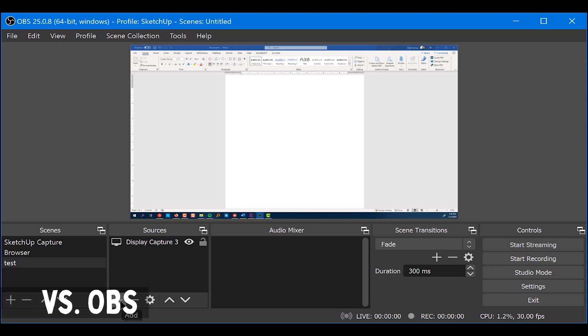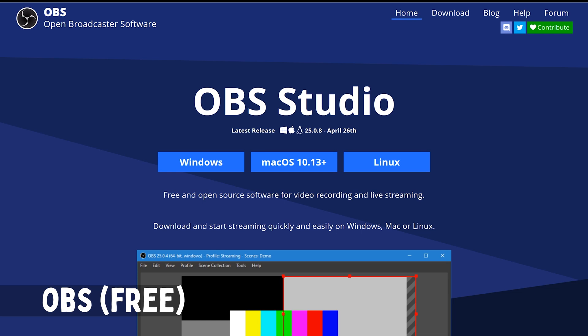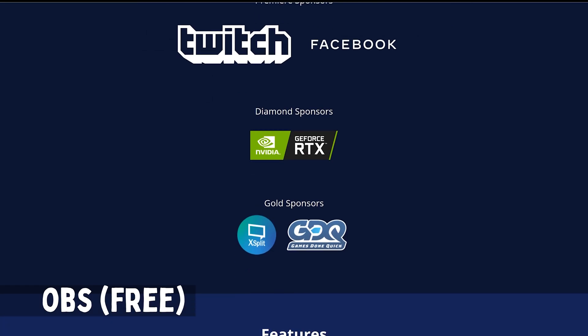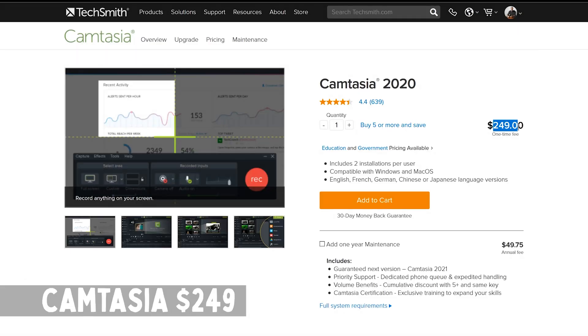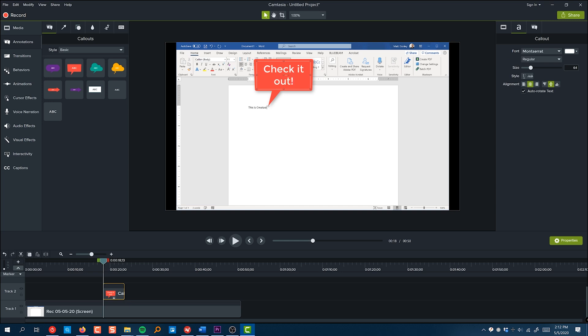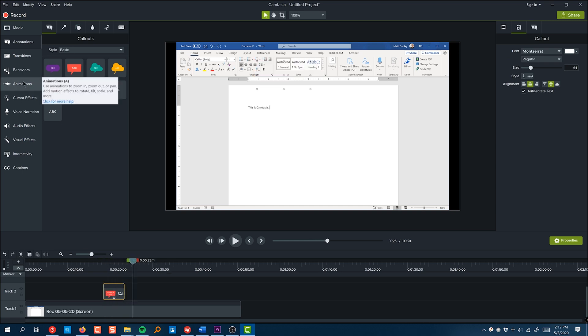The first thing I want to get out of the way right out of the gate is price. OBS is completely free — it's open source and it's available for Mac, PC, and Linux — while Camtasia costs $249 and it's made for Mac and PC. Keep in mind that Camtasia actually comes with a complete video editing suite, so OBS is just a screen recorder while Camtasia includes the screen recorder and the video editing suite.